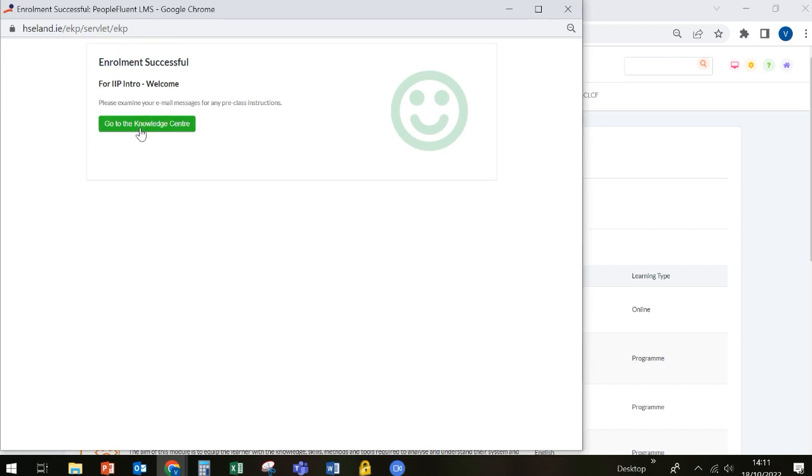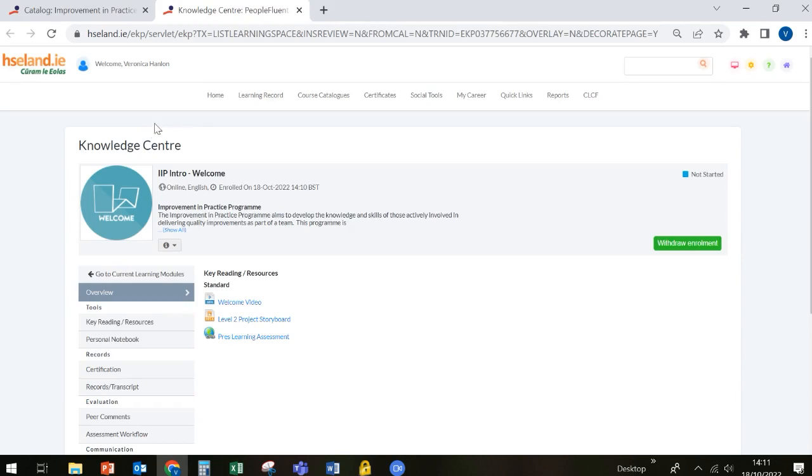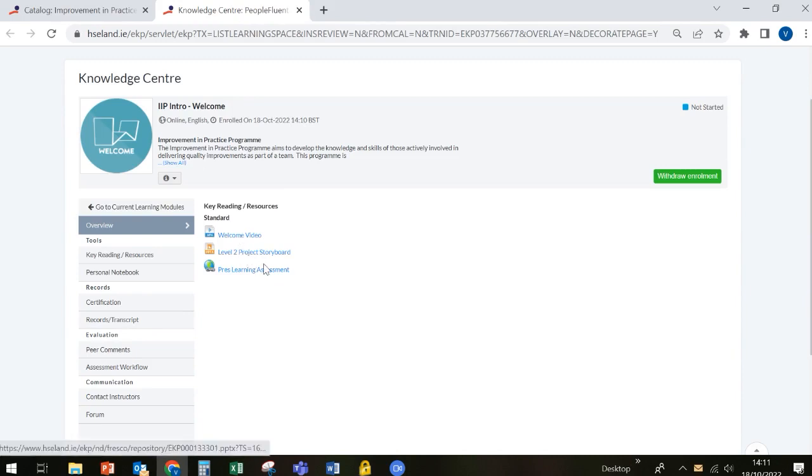The Knowledge Centre is just the repository within HSE Land where all of the resources are kept. When you enter the Knowledge Centre for this first module, you'll see that there are three items to be completed.